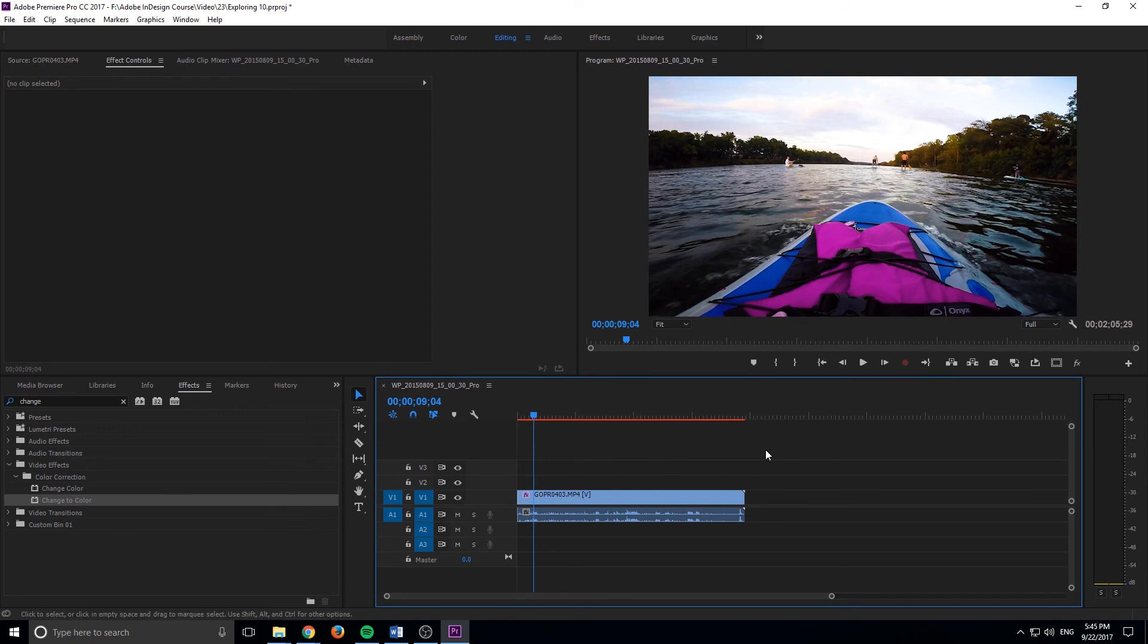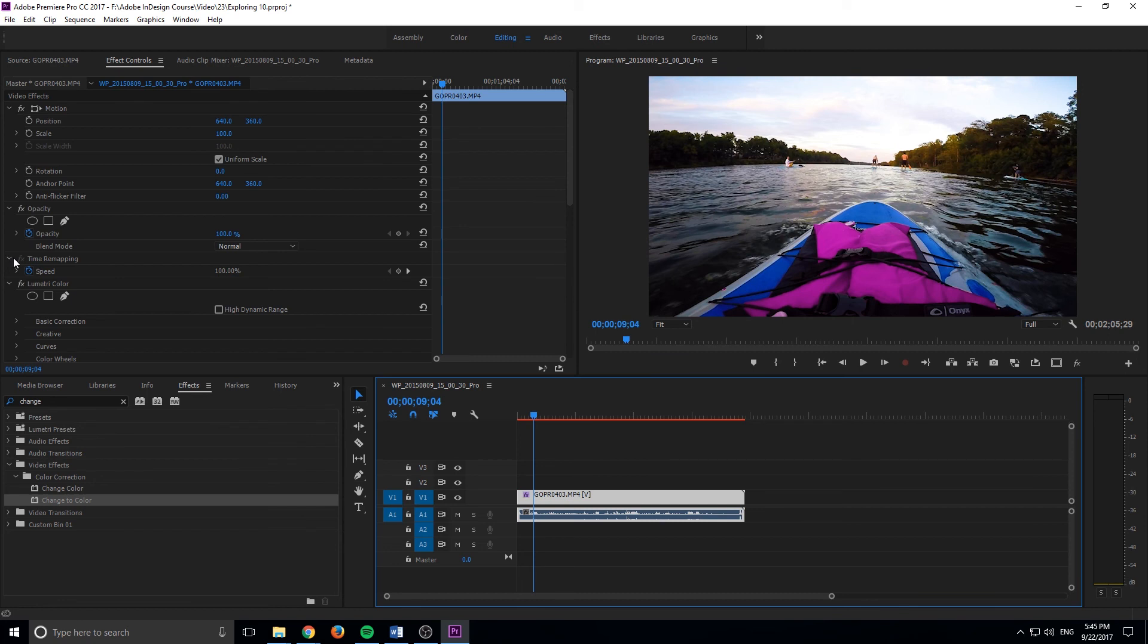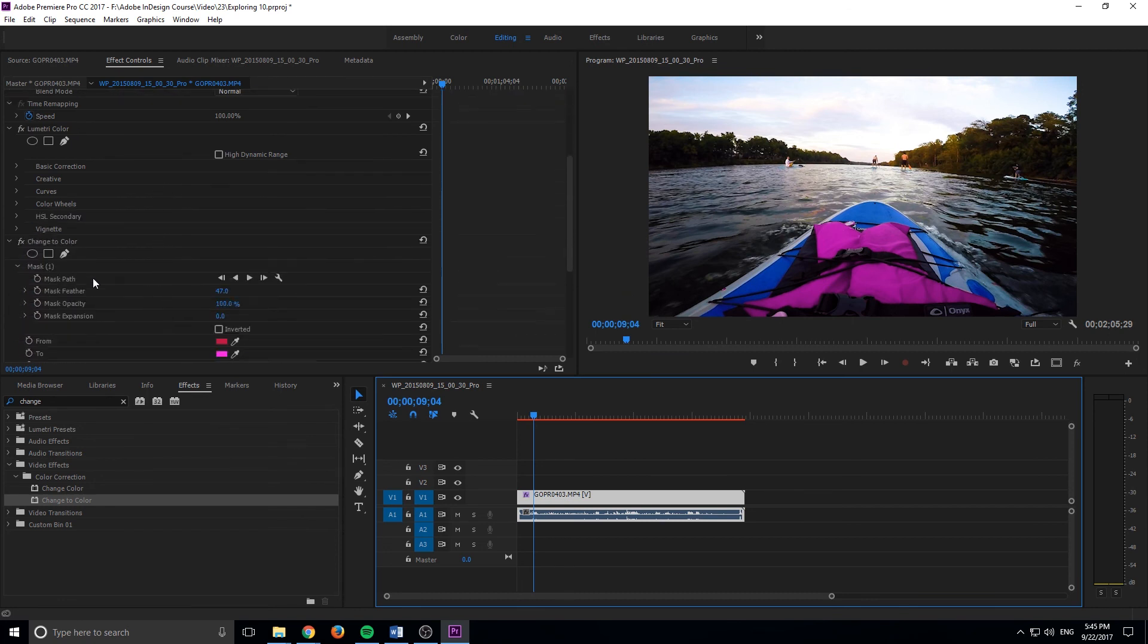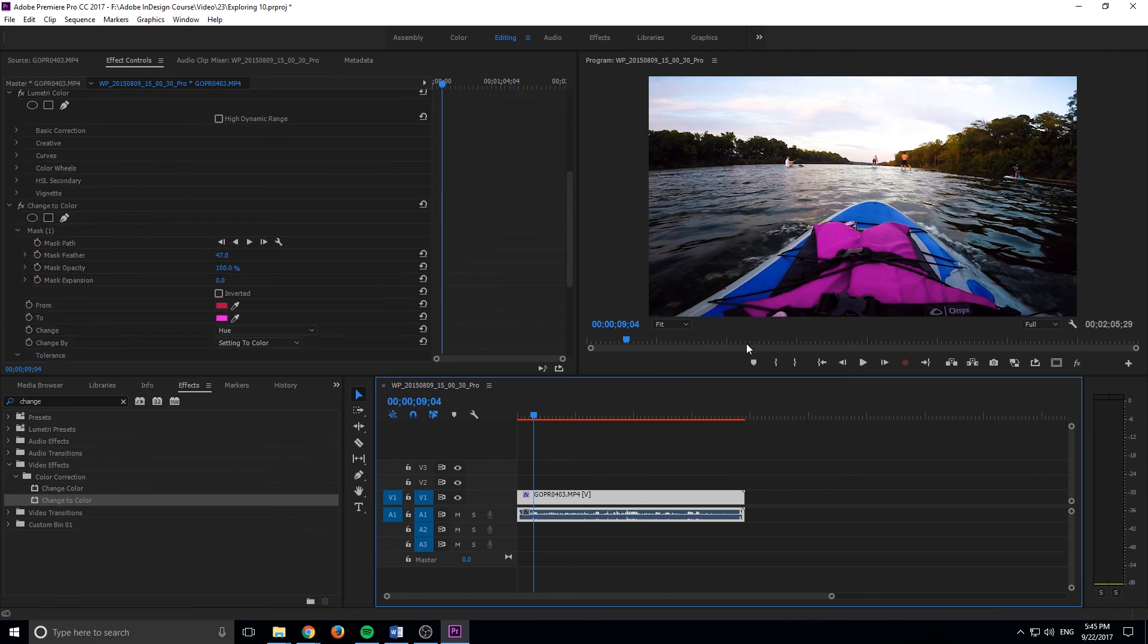And so that is how you change a color in Adobe Premiere Pro. Really, really simple to do. All you have to do is use that change to color and you just need to understand that it has to be a color that pops. It is not a magic tool. I can't just change, for example, the trees or the skin tones right here because they're too close to the rest of the image.